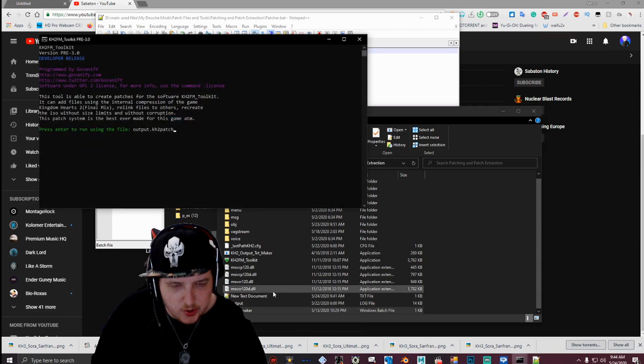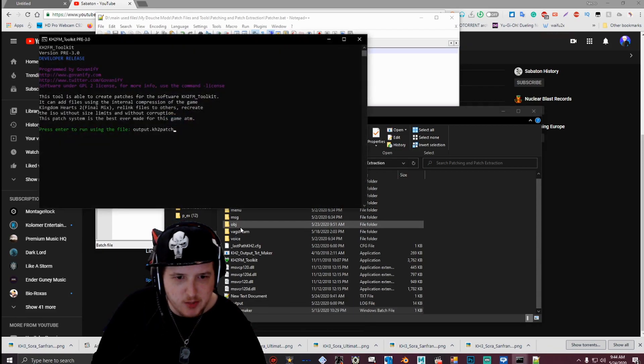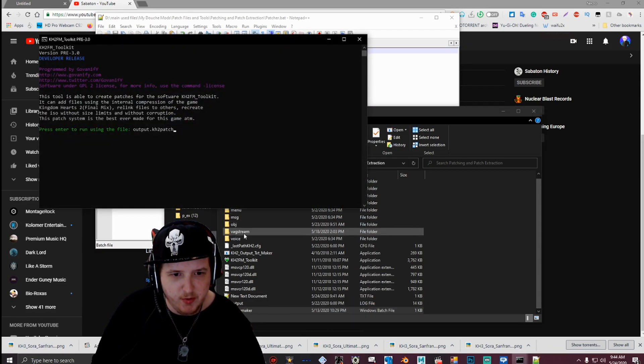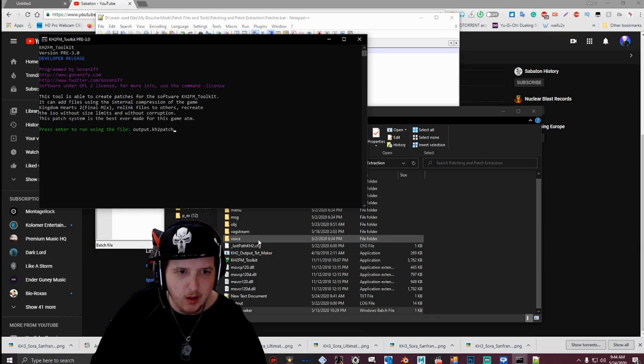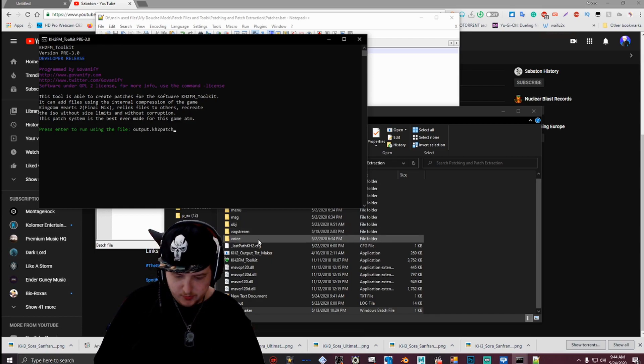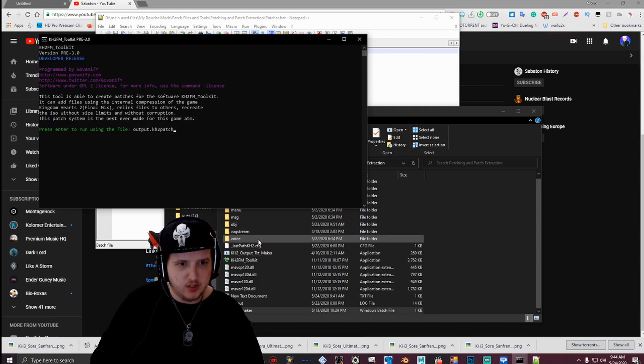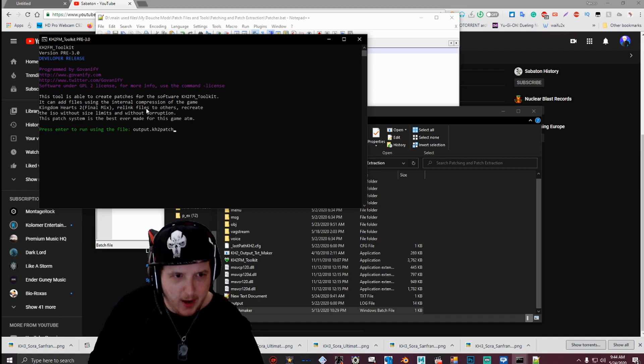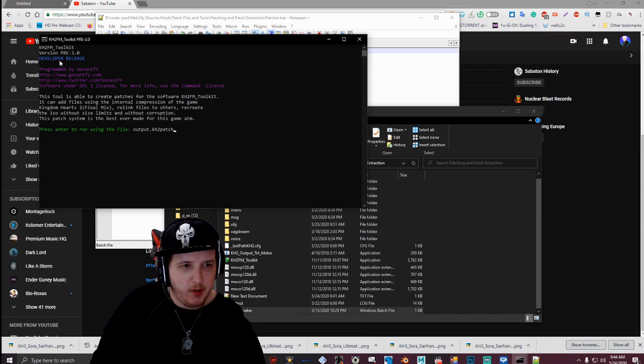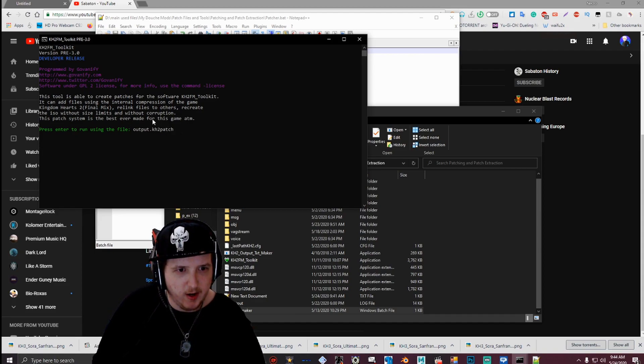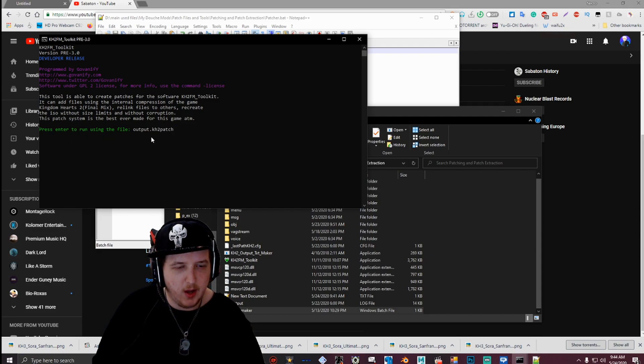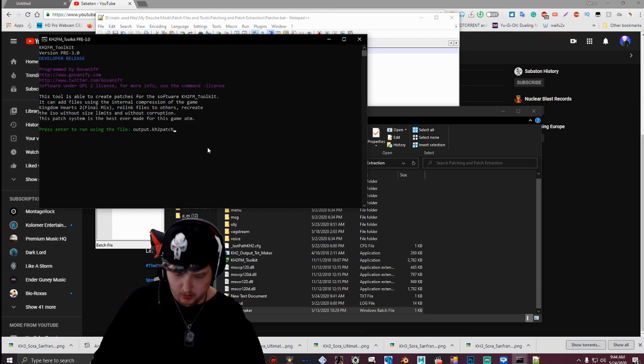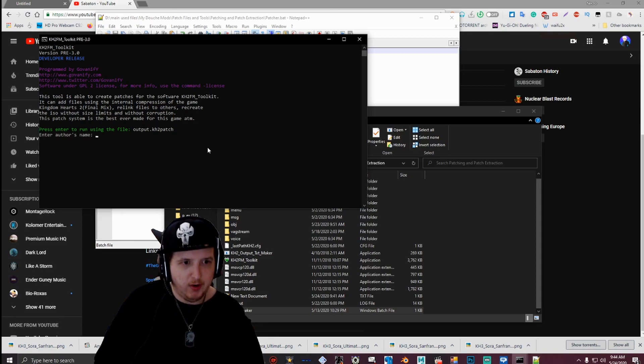I'm going to show you guys how to patch both the OBJ folder and the field2d folder today. For it to patch, you just hit, when you open up the patcher, you'll be presented with this here. And then it will say press enter to run using this file, using the file output dot kh2 patch. So you want to hit enter.